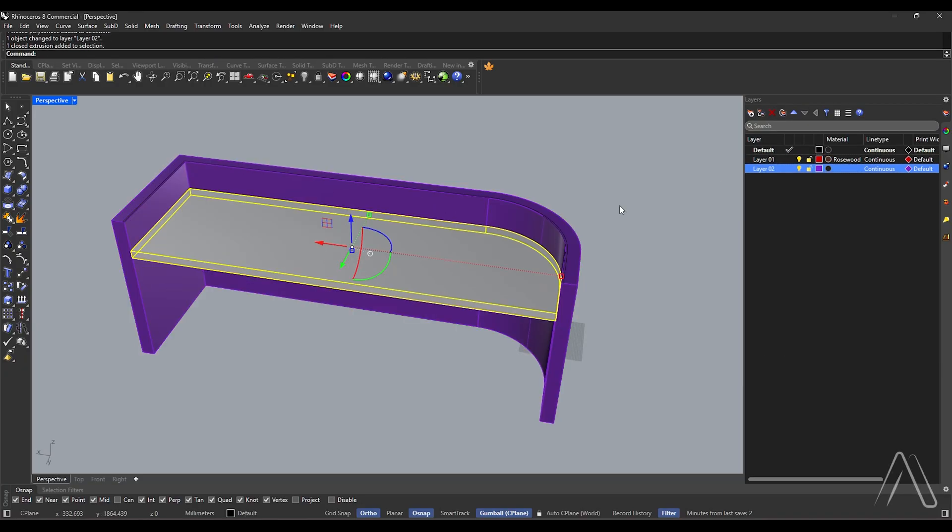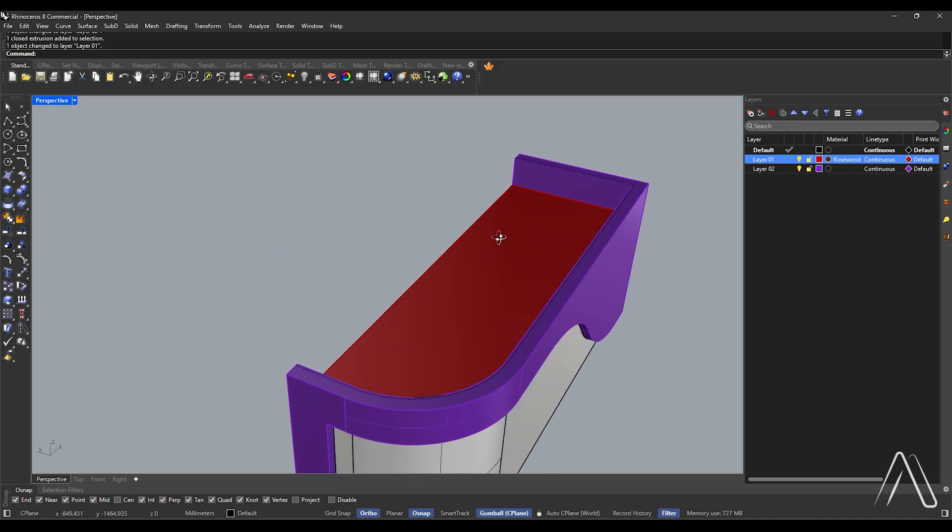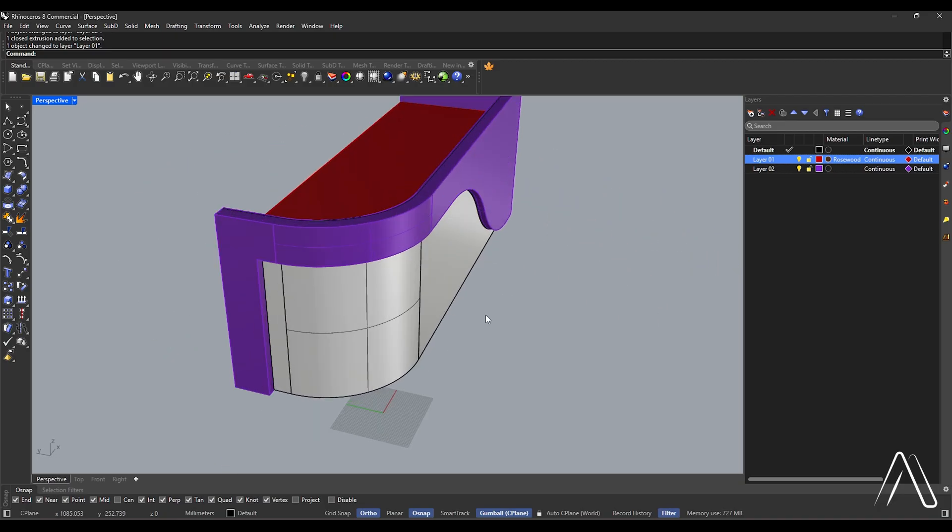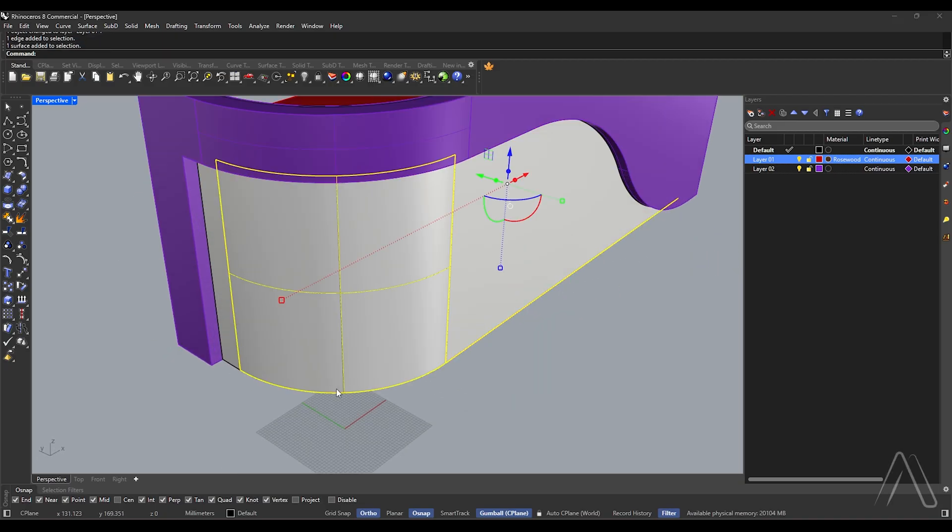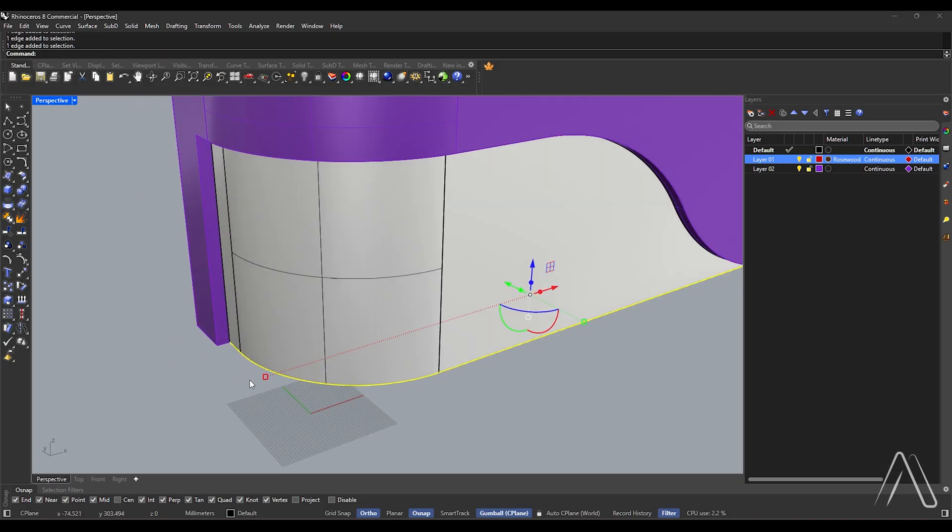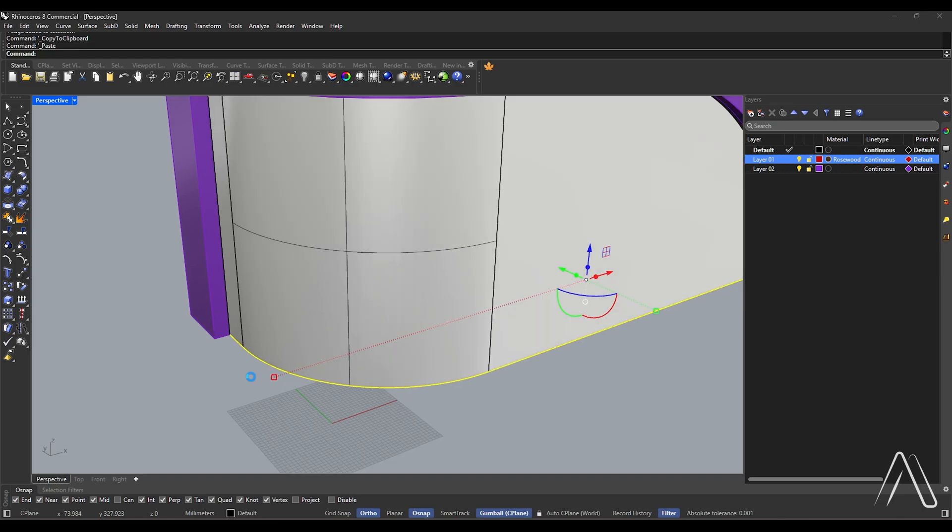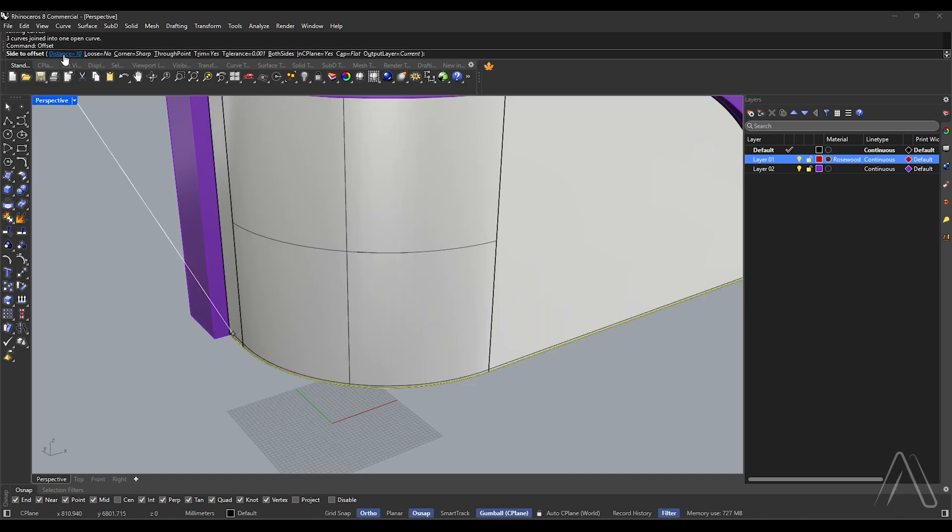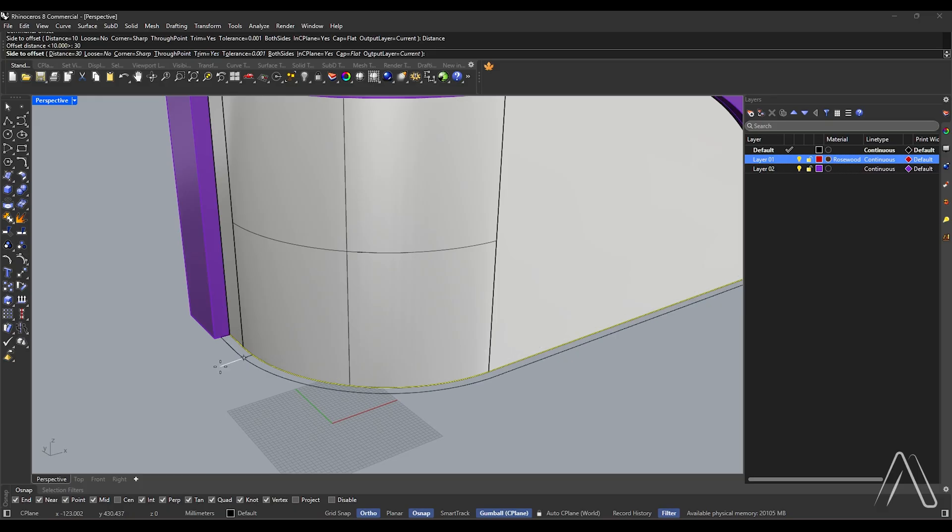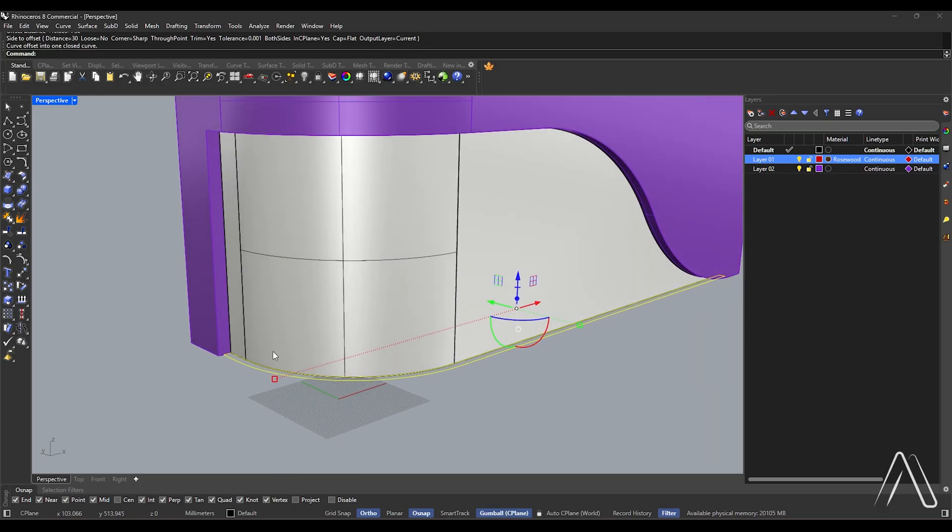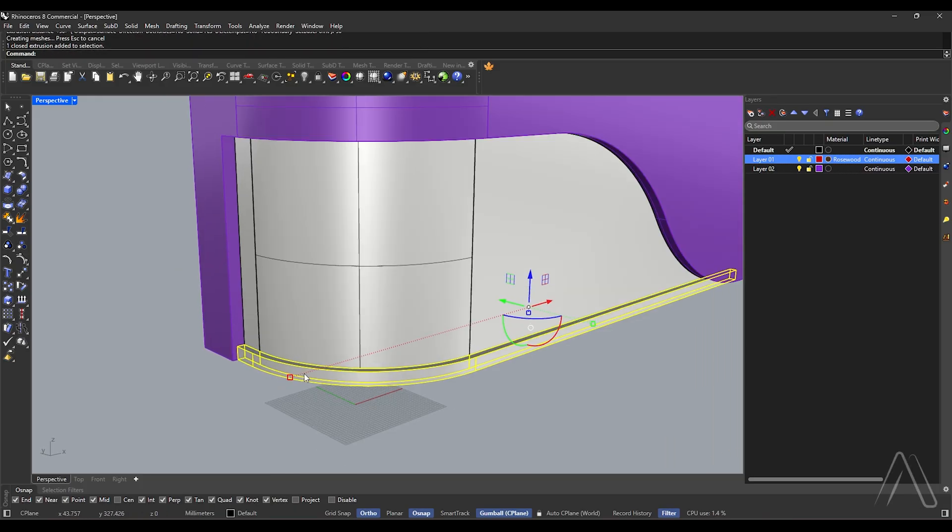Select closed extrusions, change to layer 2. Select closed extrusions, change to layer 1, select edges. Join, offset distance 30. Extrude curve distance 50.